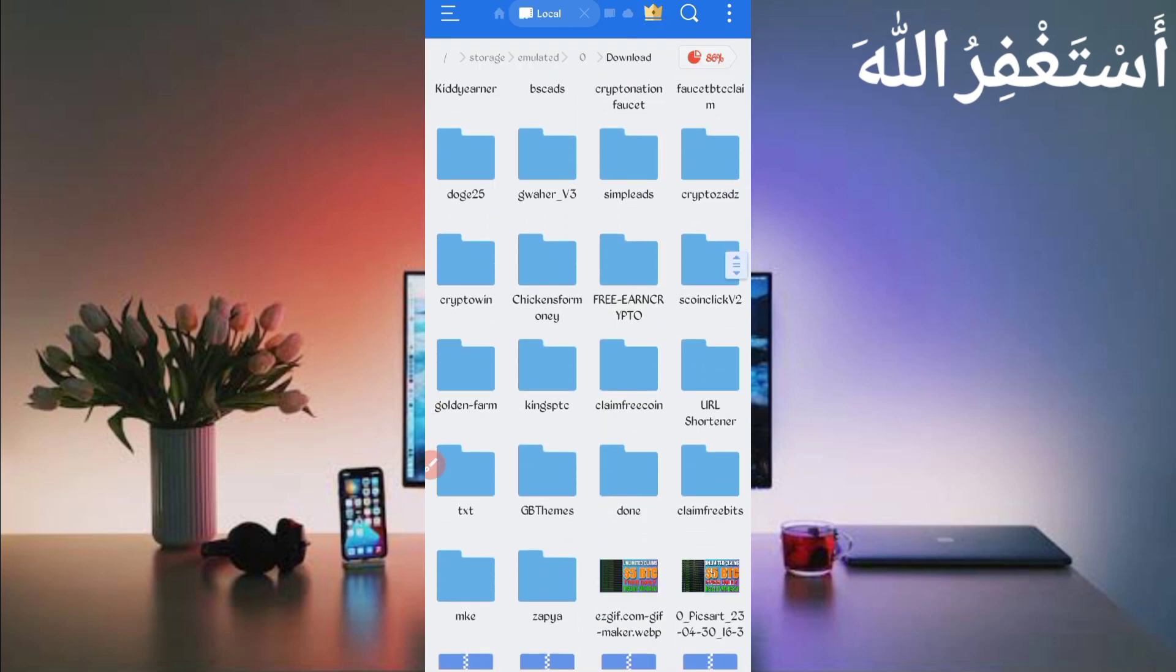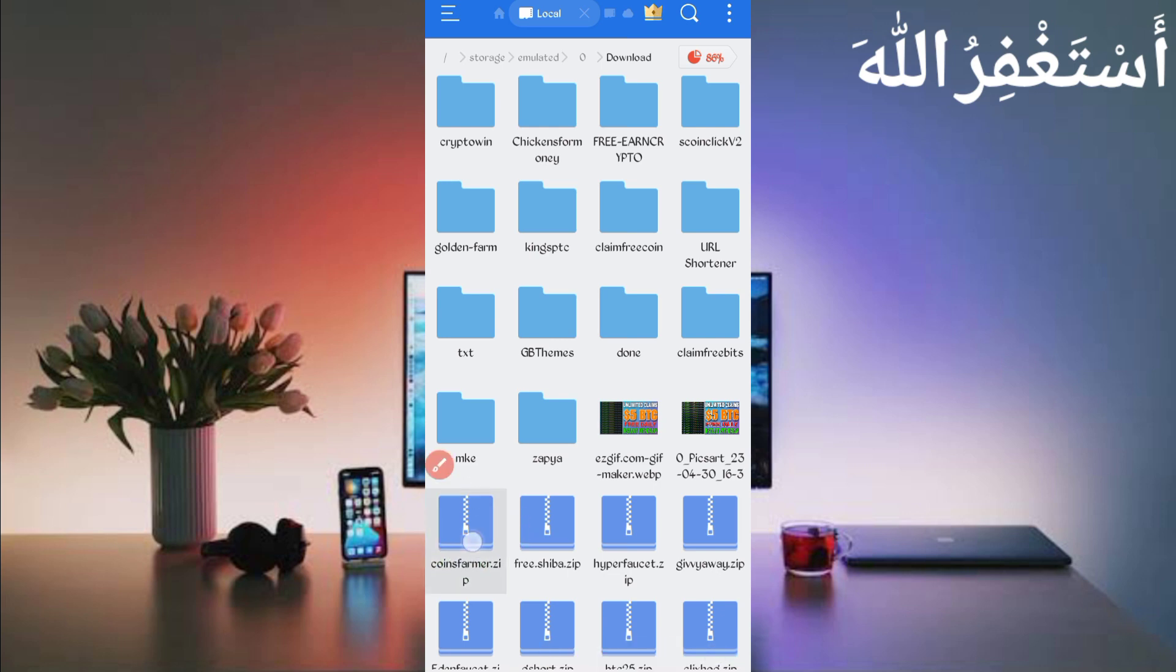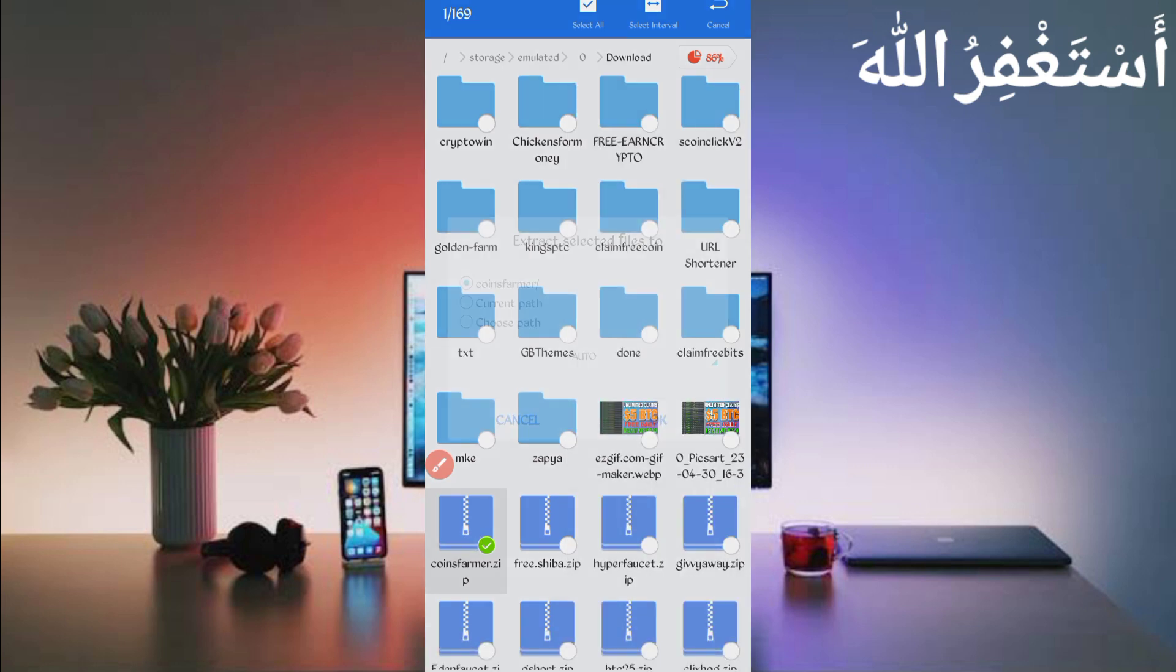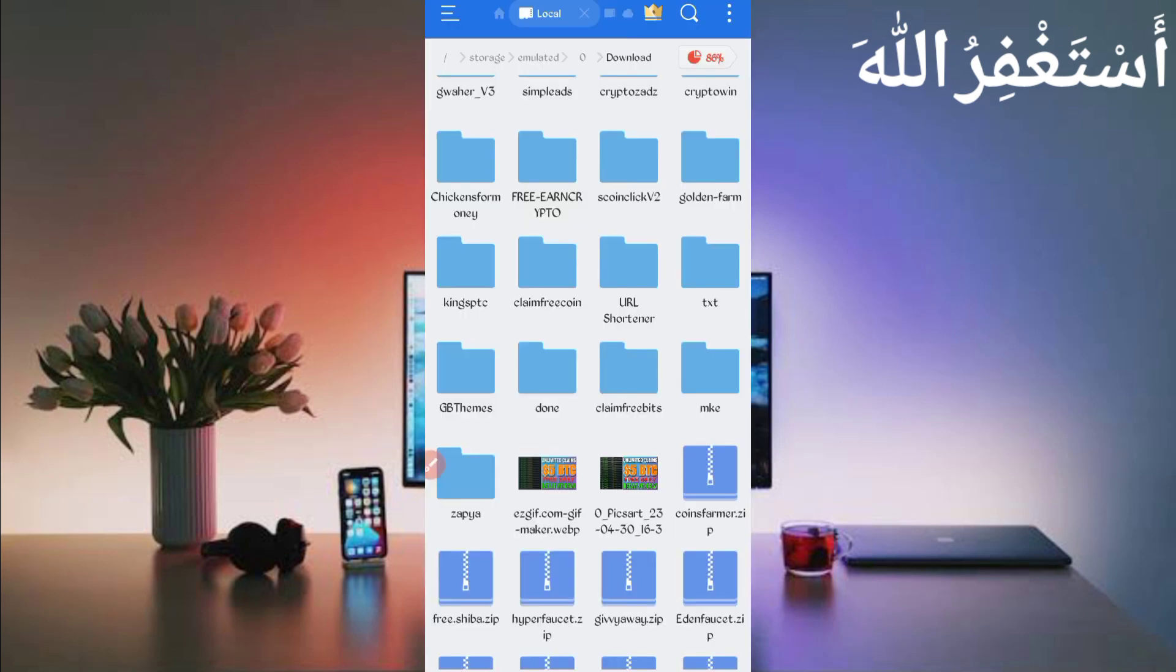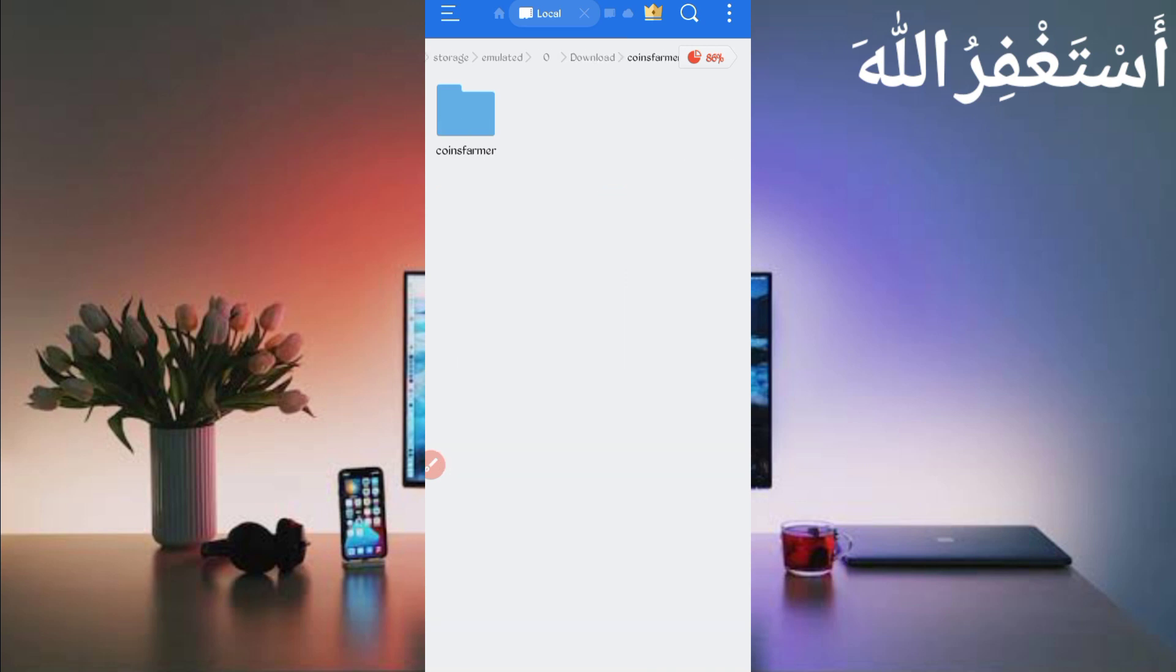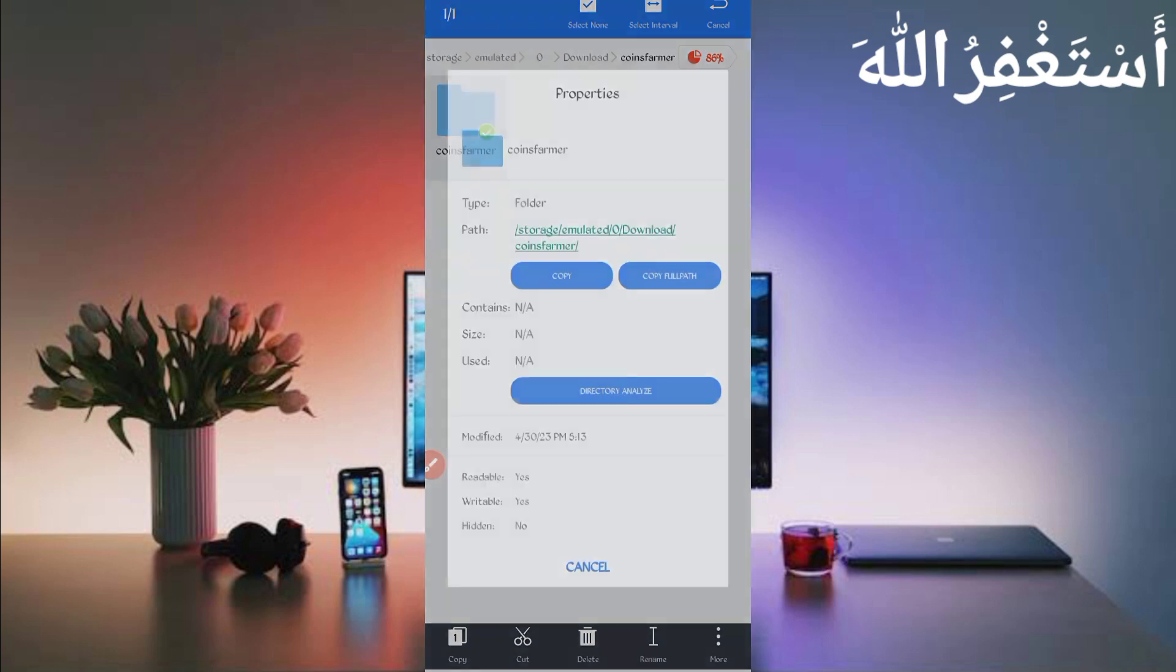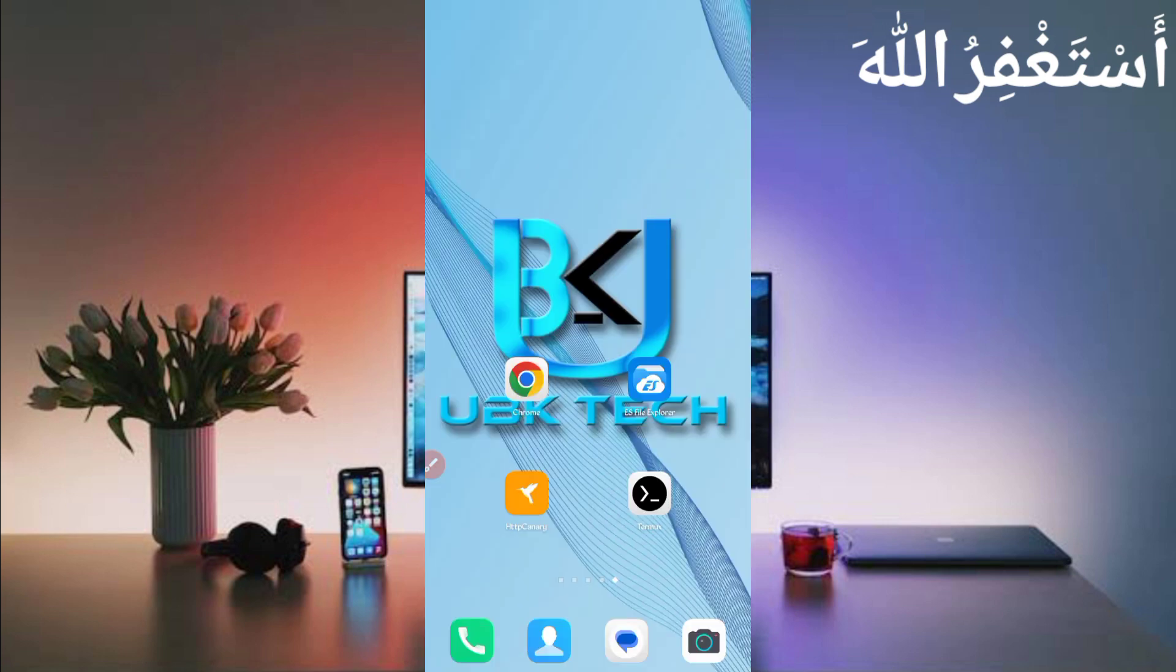Just scroll down. Here you can see script file in zip format. First of all unzip it. So now click on script file, then click on more and click on extract. Now click on OK. Here you can see script file unzipped successfully. Open the unzipped folder, then press on the unzipped folder and click on more and click on properties. Now click on copy file path. Script location copied successfully.